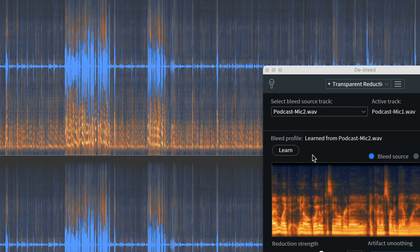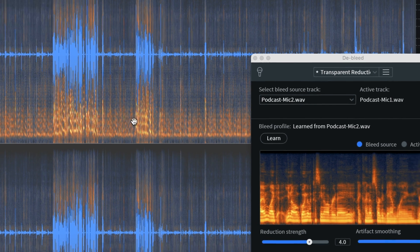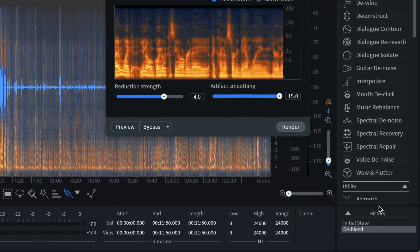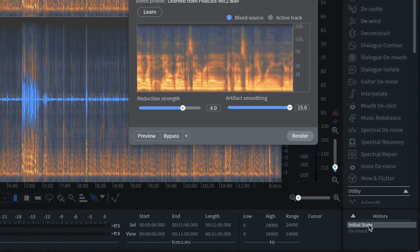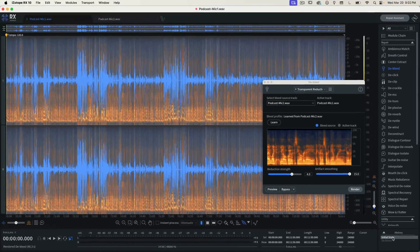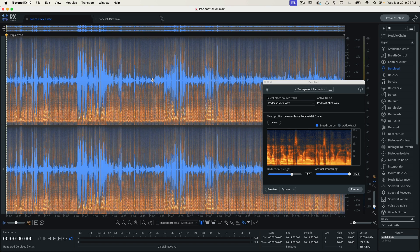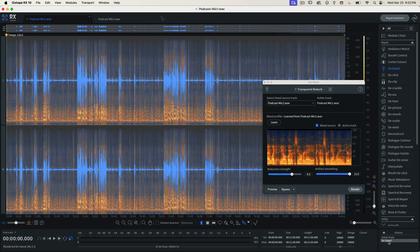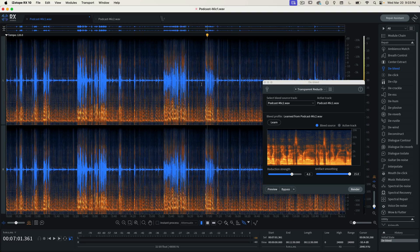Did you see the change in the waveform for the audio that was bleeding? I'll show you again. I'm going to go back to the initial state — so that's how loud it was, all this right here. And I'll click on Debleed. Wow, what a difference. So I'm going to save this.